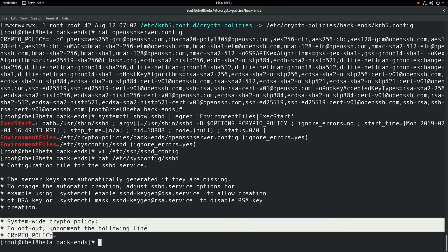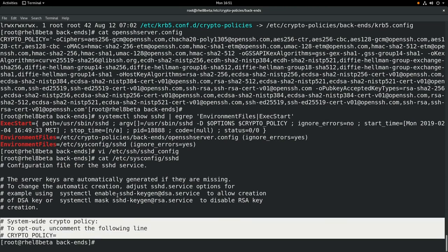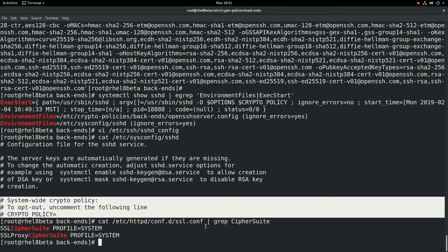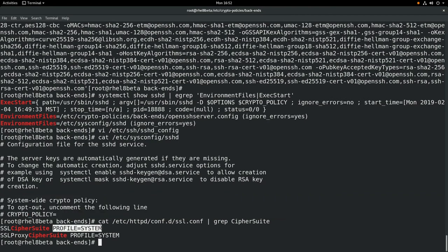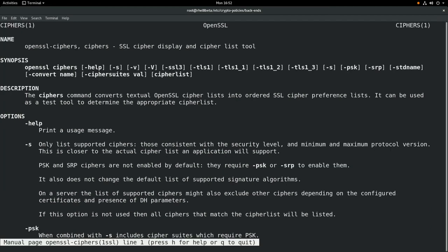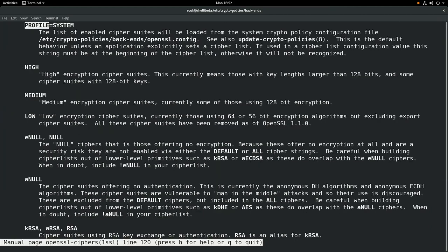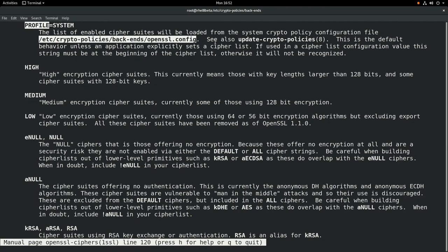Next let's look at how the Apache SSL configuration works with the system-wide crypto policy. We'll cat the /etc/httpd/conf.d/ssl.conf file and grep for cipher suite. You can see that the cipher suite is set to profile=system. If we do a man on openssl-ciphers and search for profile, you can see that profile=system means the system will load the cipher suites from the system-wide crypto policy defined in /etc/crypto-policies/backends/openssl.config, which is the symbolic link to whichever crypto policy is currently active on the system.